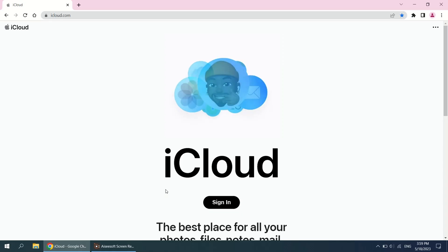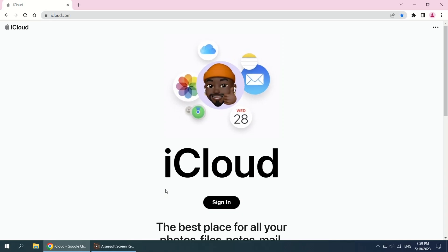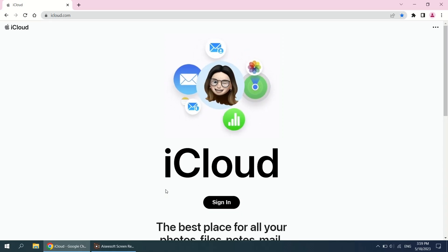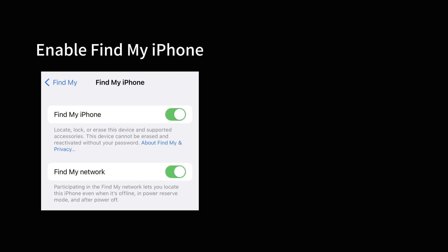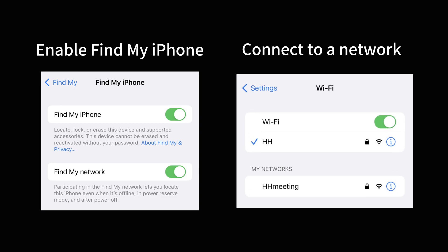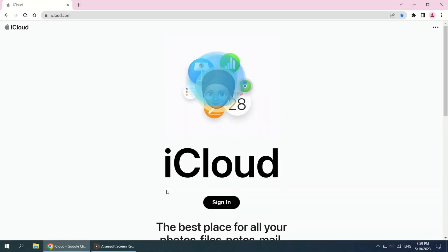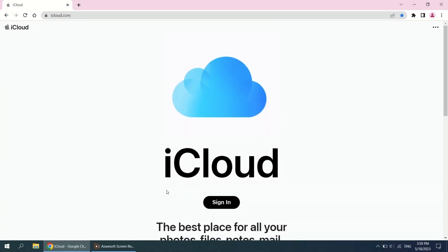Find My in iCloud is another way that can help you regain access to your iPhone when you've forgotten the password. It can be applied to any iPhone of different iOS versions, but your iPhone should have Find My iPhone enabled in the Settings app and it should be connected to a network too.